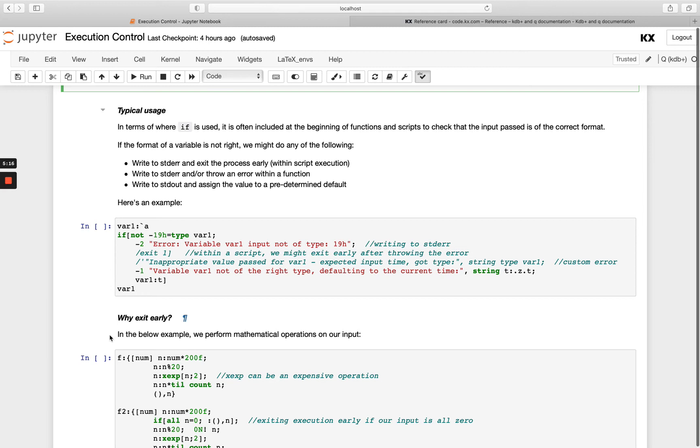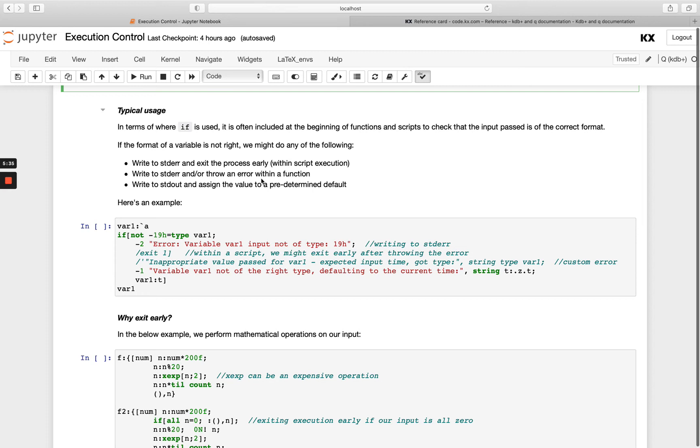You have a few different options. You could write a message to standard error and then exit the process early. You could write to standard error and then throw an error within the function. And you could write to standard out and assign the value to a predetermined default. We'll show a variety of these examples here.